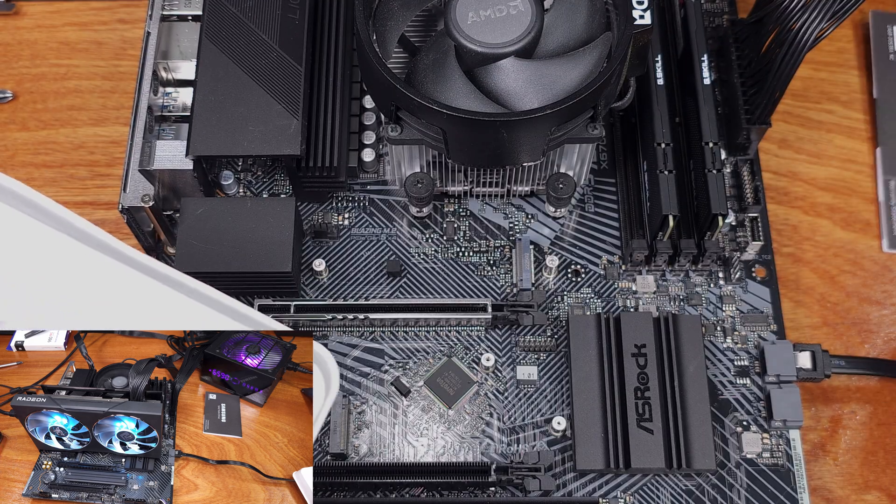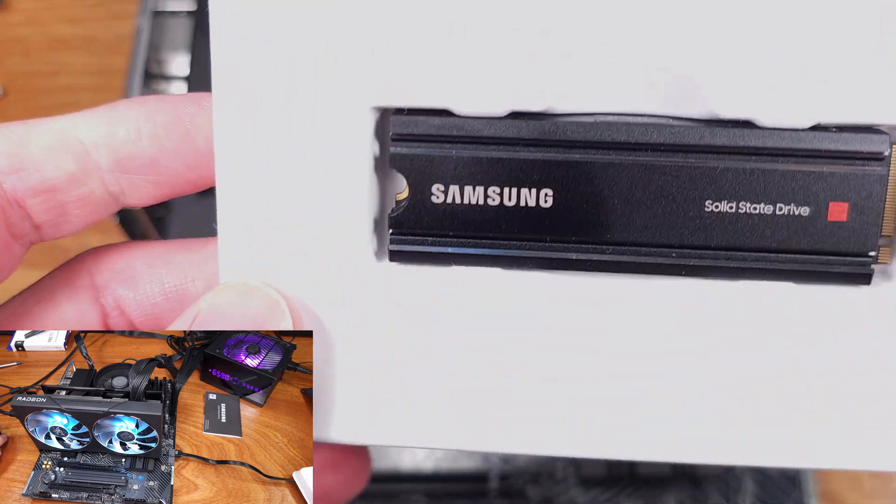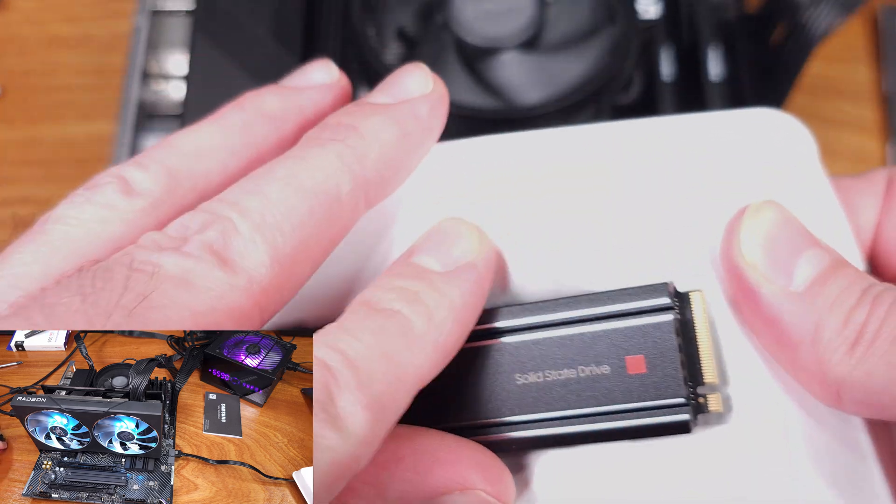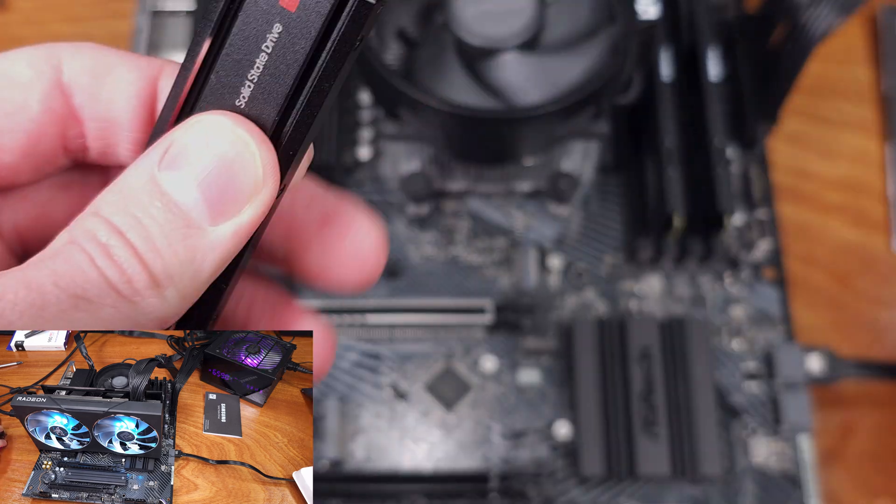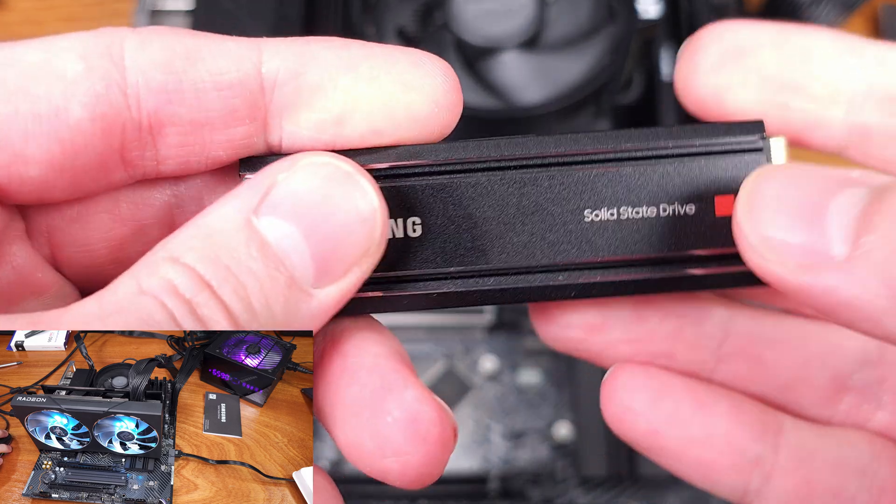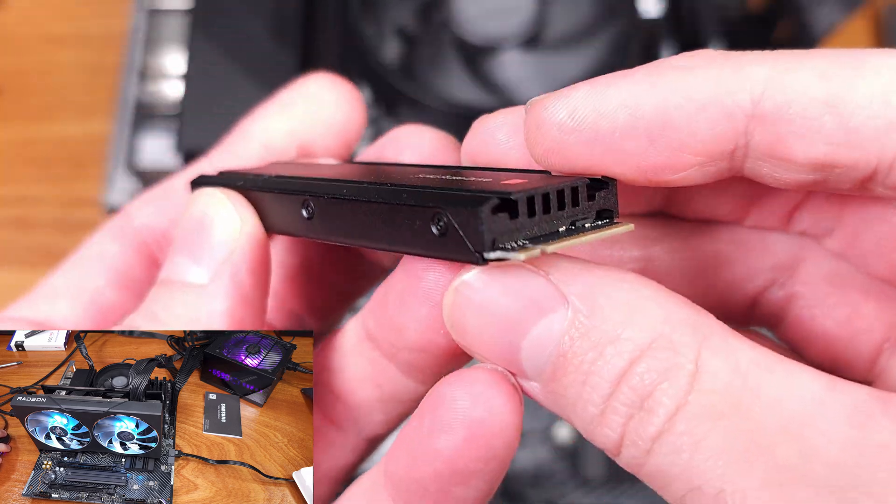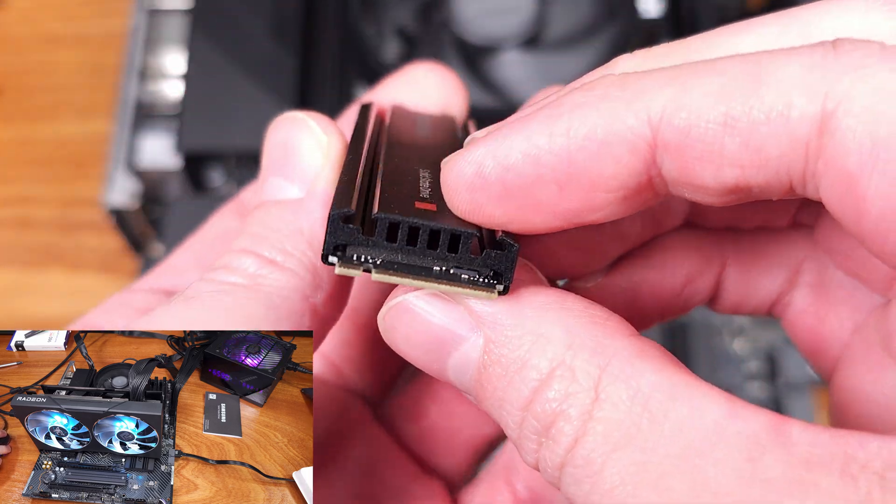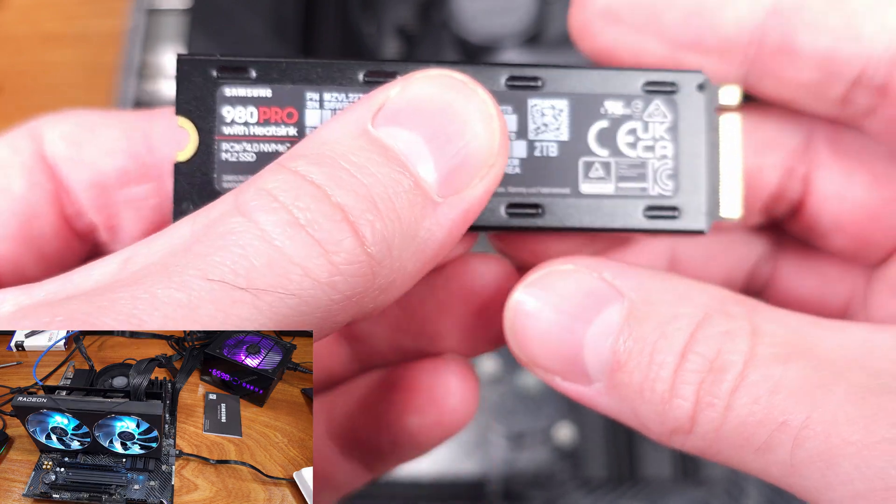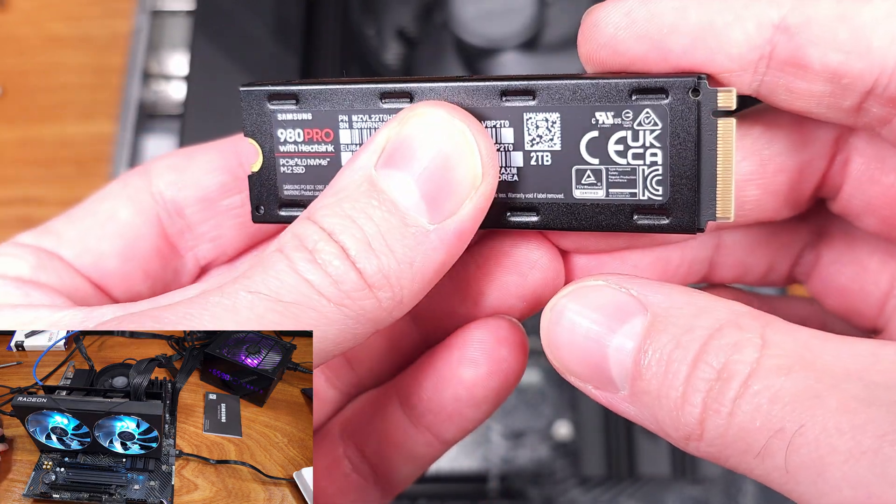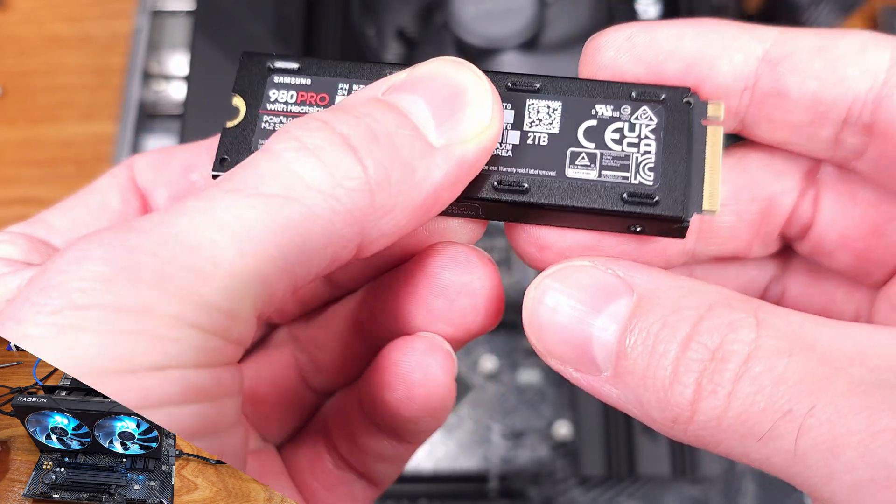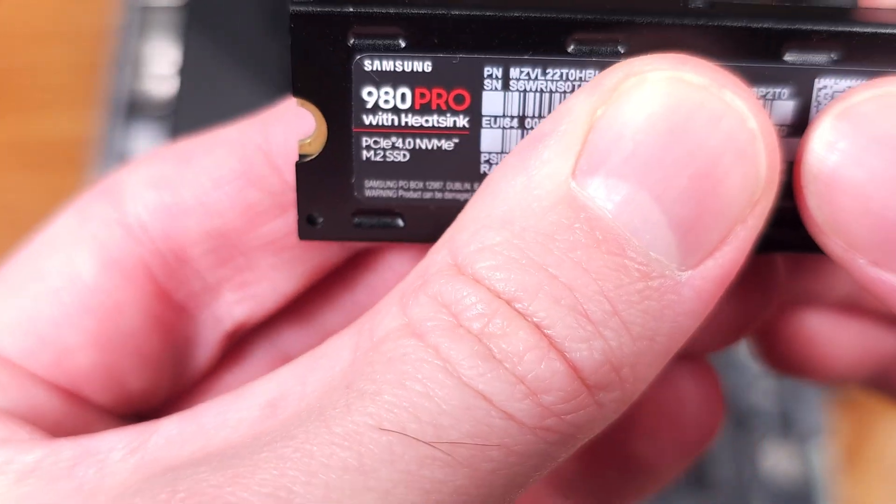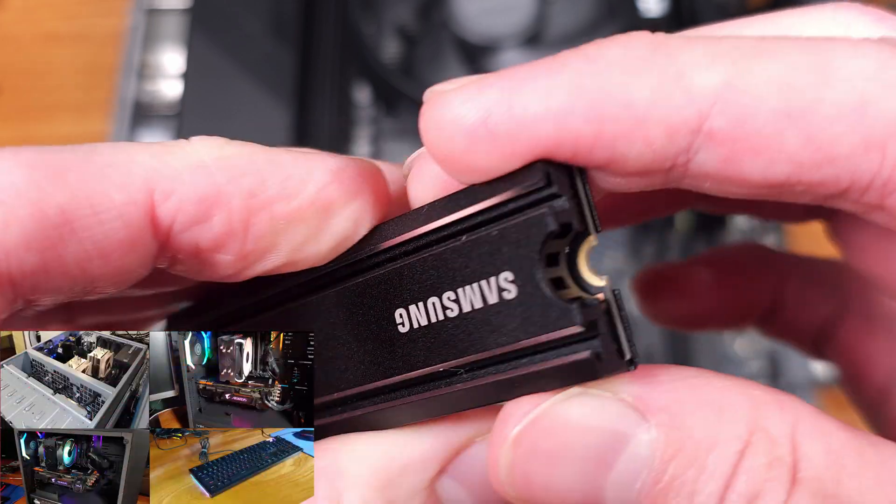The 980 Pro is a Gen 4 PCI Express NVMe drive, so we can take advantage of those blazing fast speeds up to 7,000 megabytes per second. The drive uses TLC memory, has a pretty good amount of DRAM, and has a very good controller which allows it to deliver on performance.